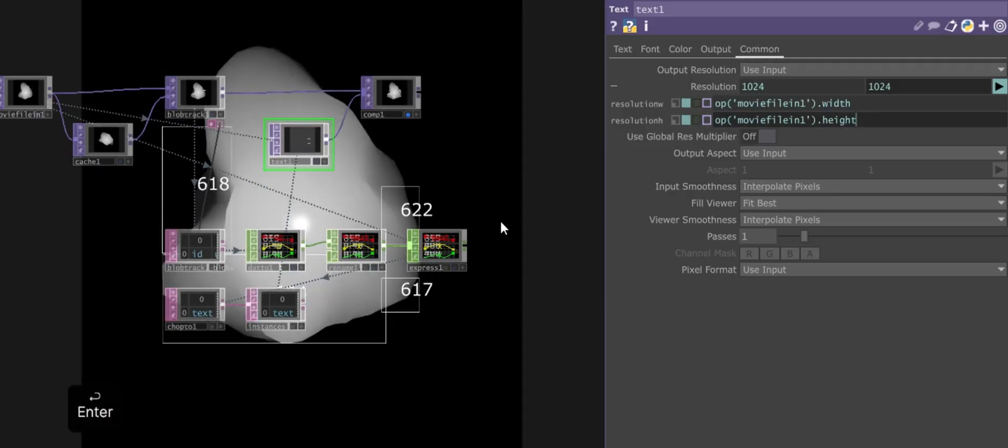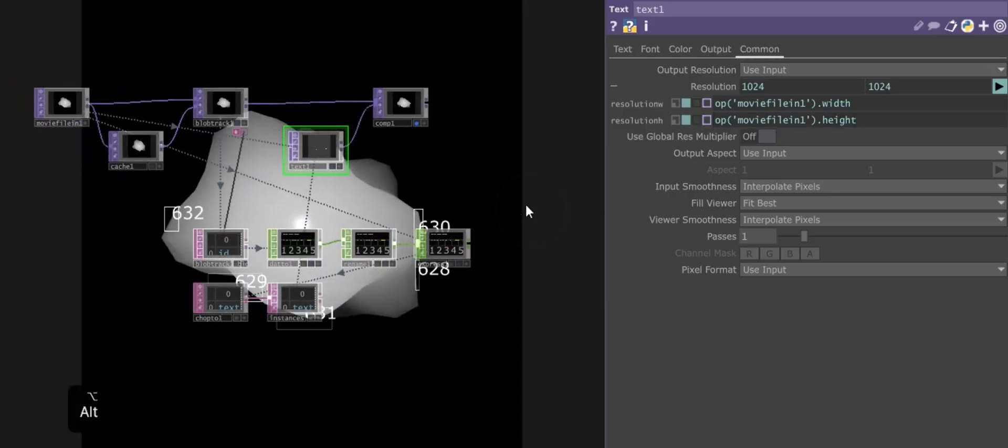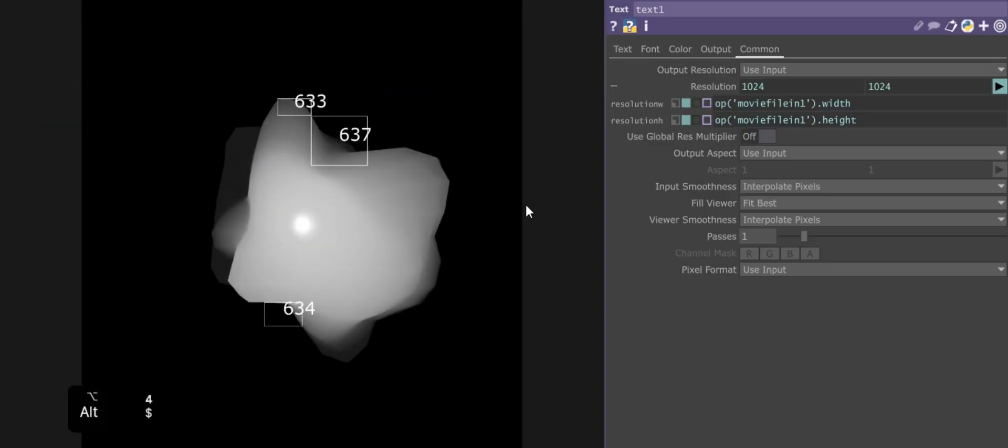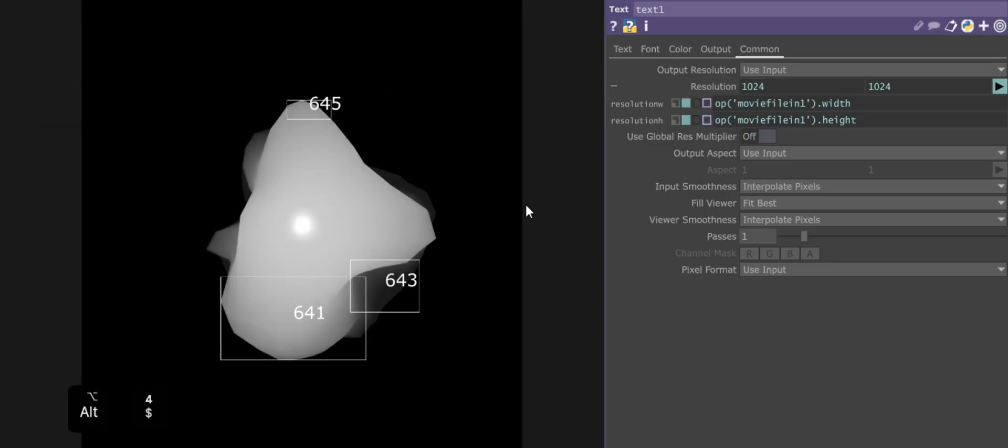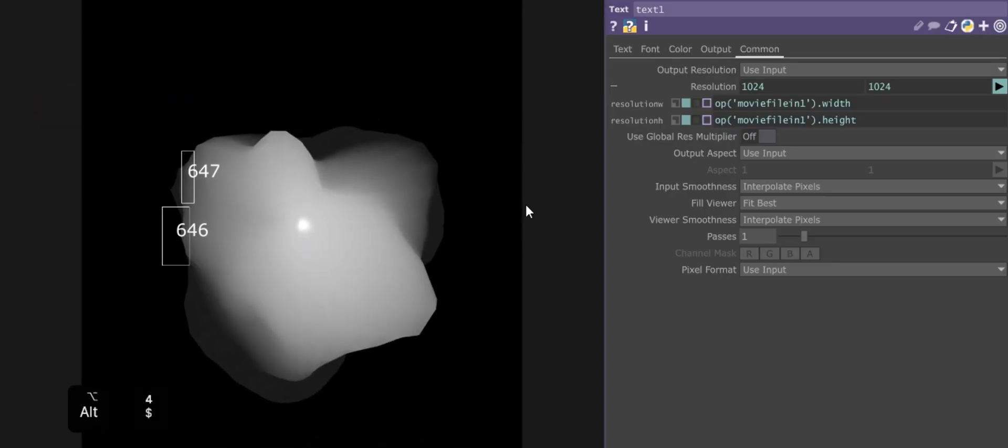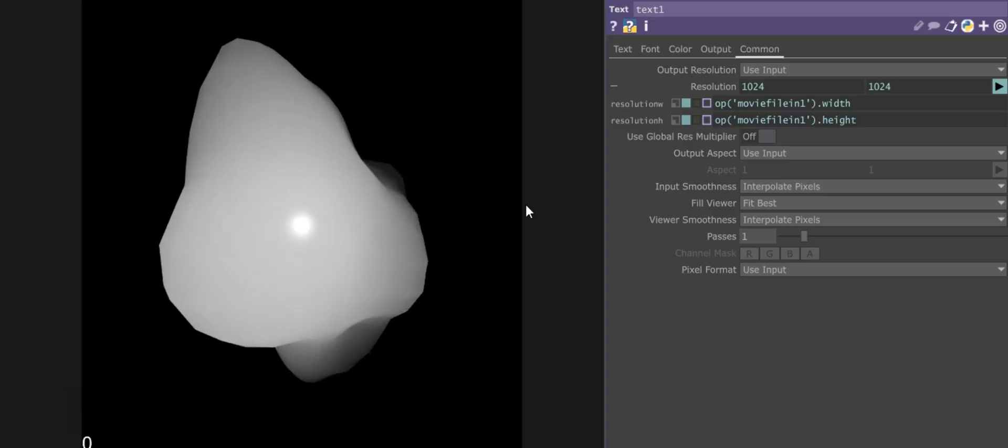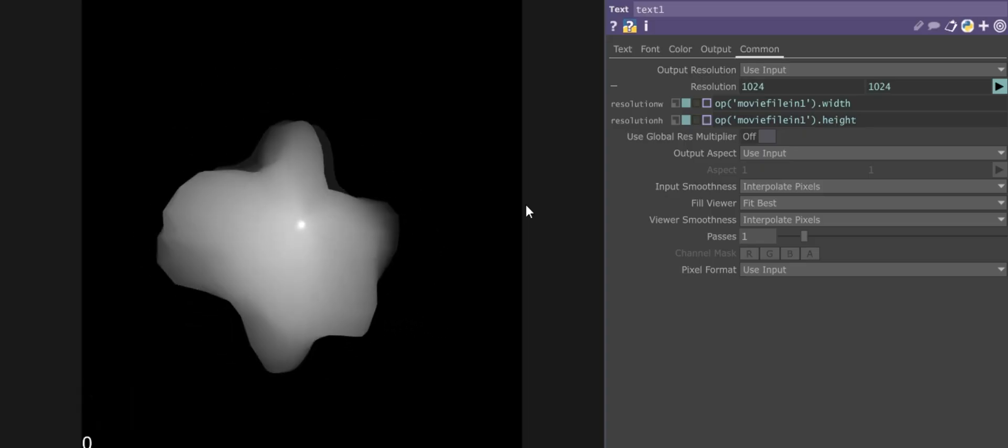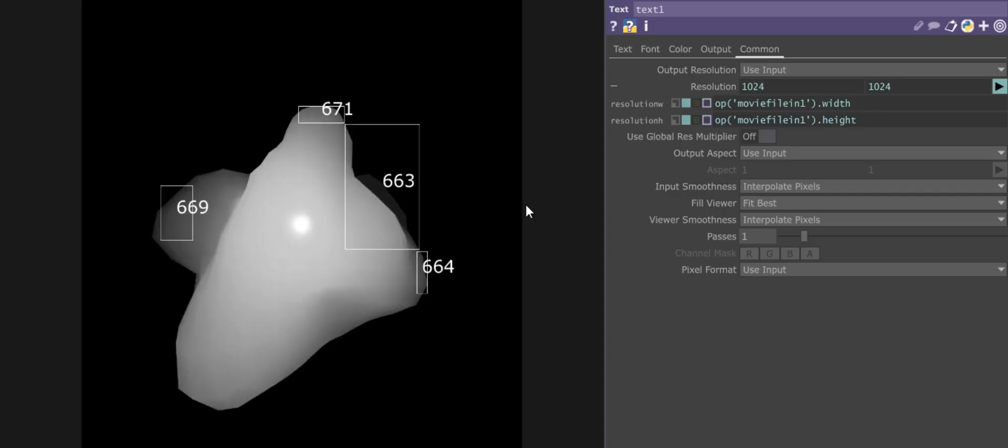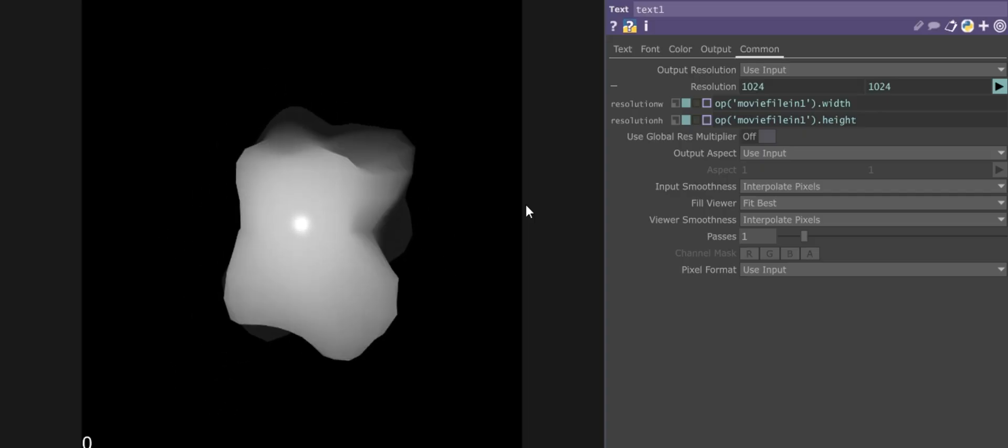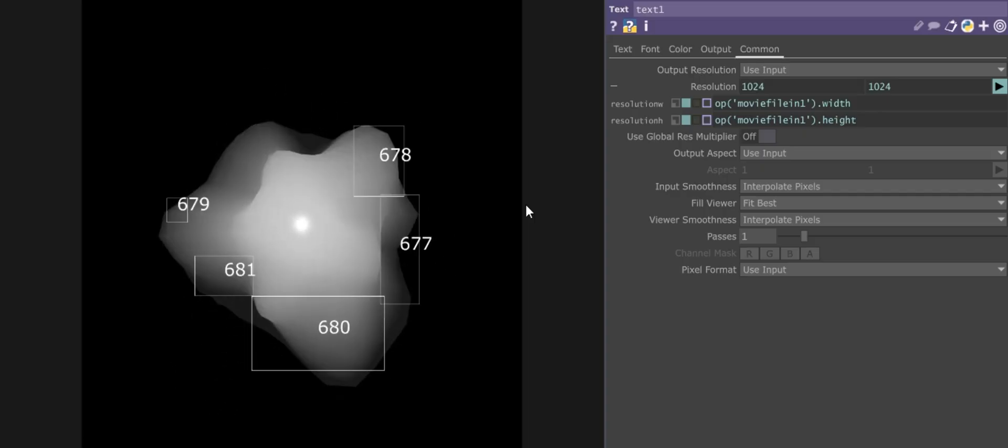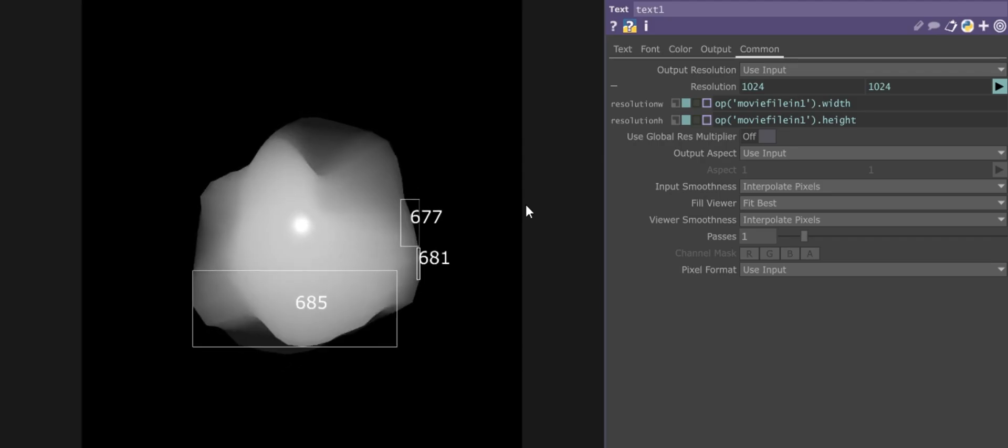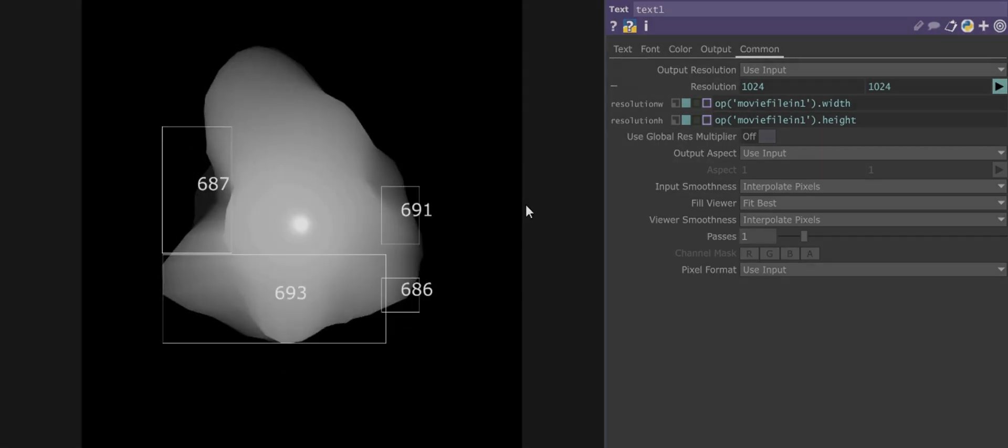With all this, you now have a functional, clean, and efficient blob tracking system. If you want to add additional visual elements, such as lines or custom styles for your blobs, you can reuse the same logic you've already built, making only the minimal adjustments necessary. Thank you for following this tutorial. I hope it was helpful and inspires you to continue exploring and creating in TouchDesigner.